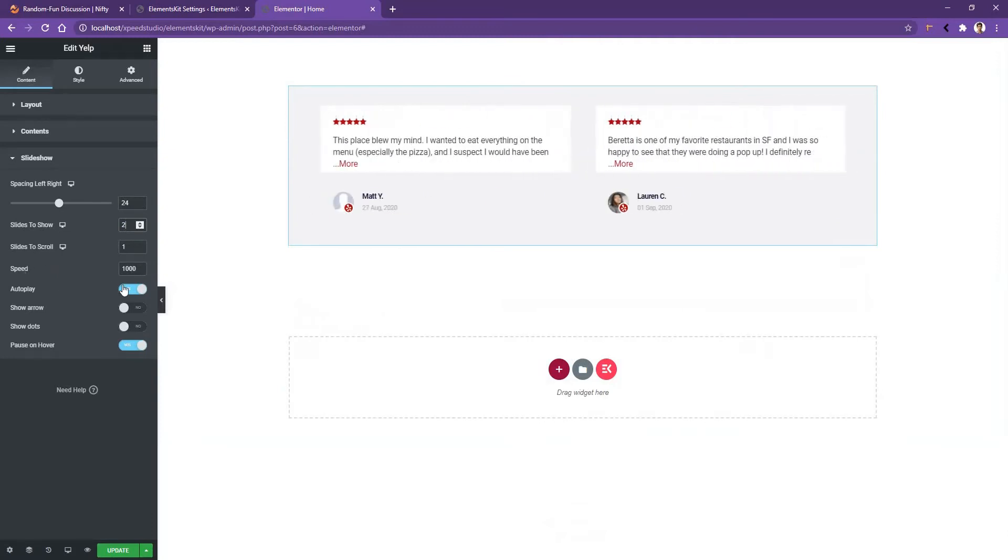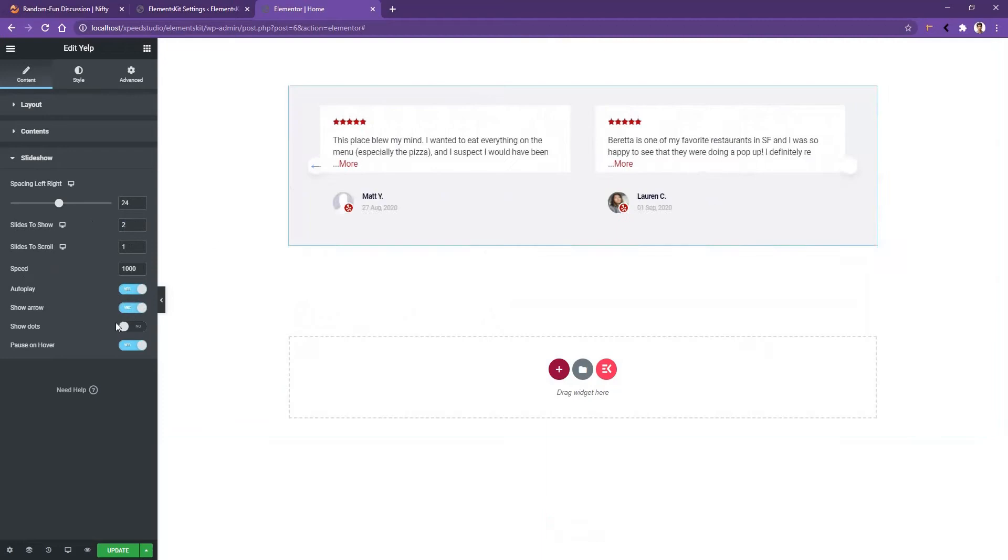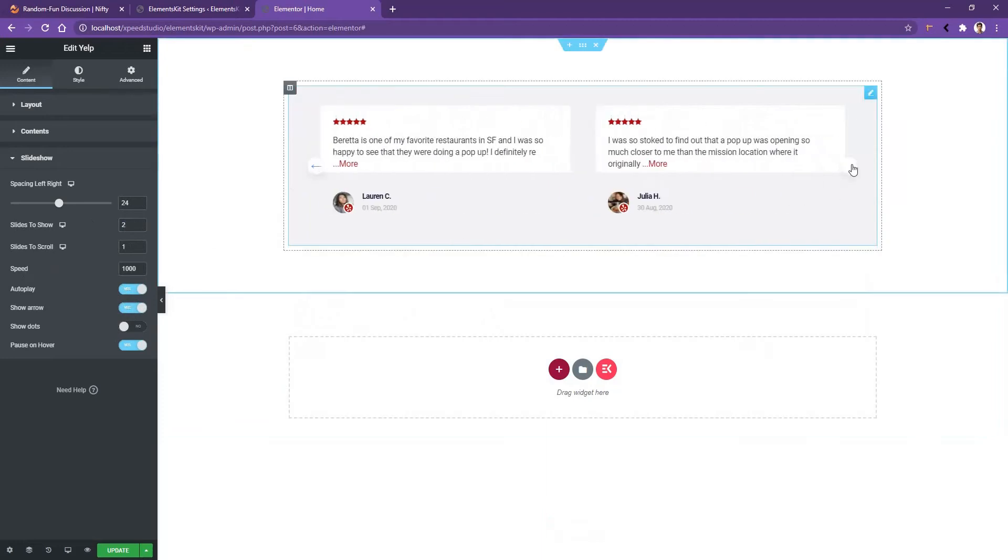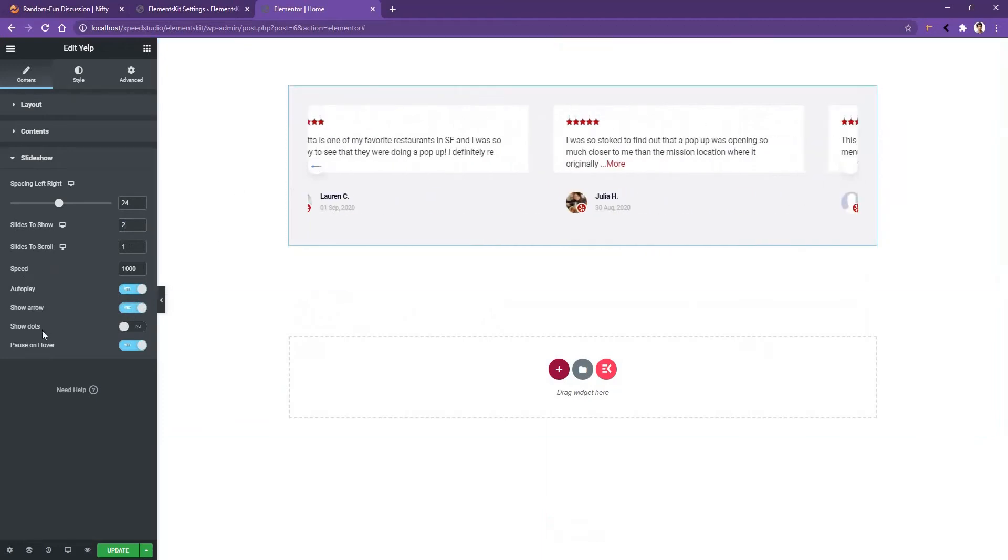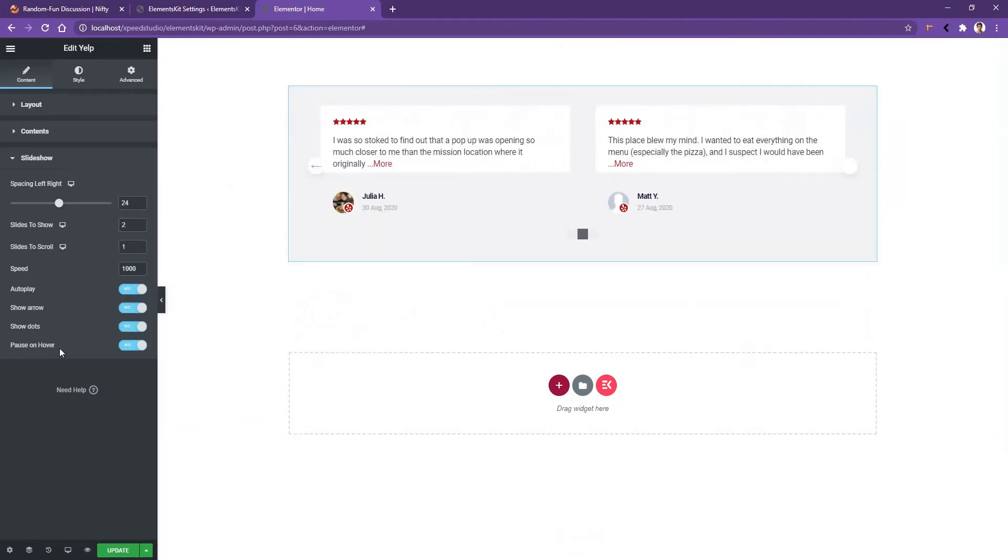Then you have the Show Arrow. If you enable it, you'll find two arrows in the left side and right side. After that you have Show Dot, and then you have Pause on Hover option.